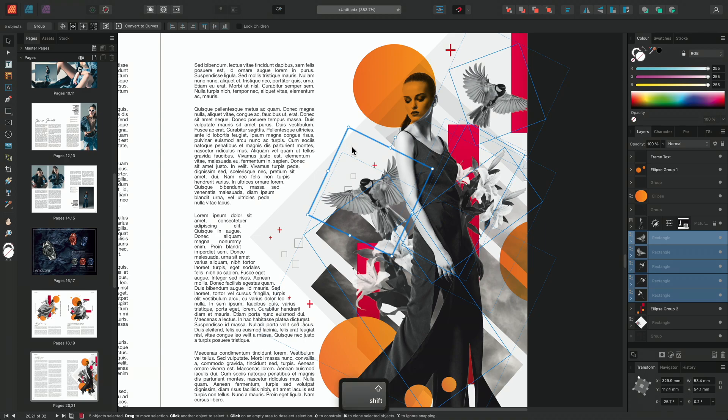And that's how to transform layers in Affinity Publisher. Thank you for watching.